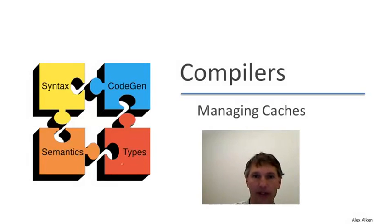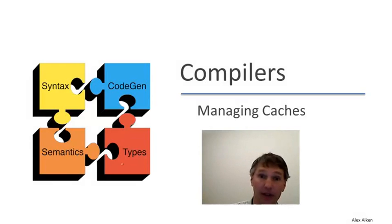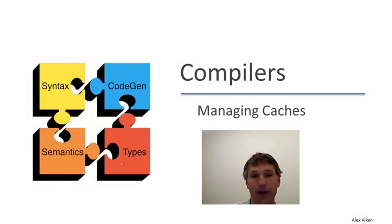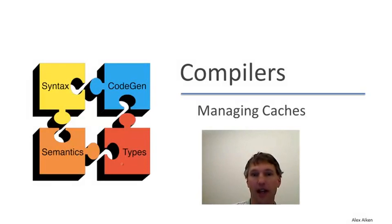In the last few videos, we've talked about managing registers. In this video, we're going to take a few moments to talk about another very important resource, the cache, and what compilers can and can't do to manage them.